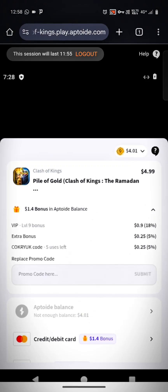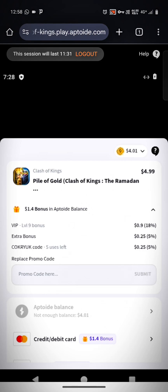Currently, I have a promo code COKRYUK which is working. My wallet is level nine, so I'm getting 18% bonus by default, plus 5% for today's special day and 5% from the promo code — so 28% back in total. If I buy a pack of $100, I will get $28 refunded to my Aptoide balance that I can use to buy further packs.